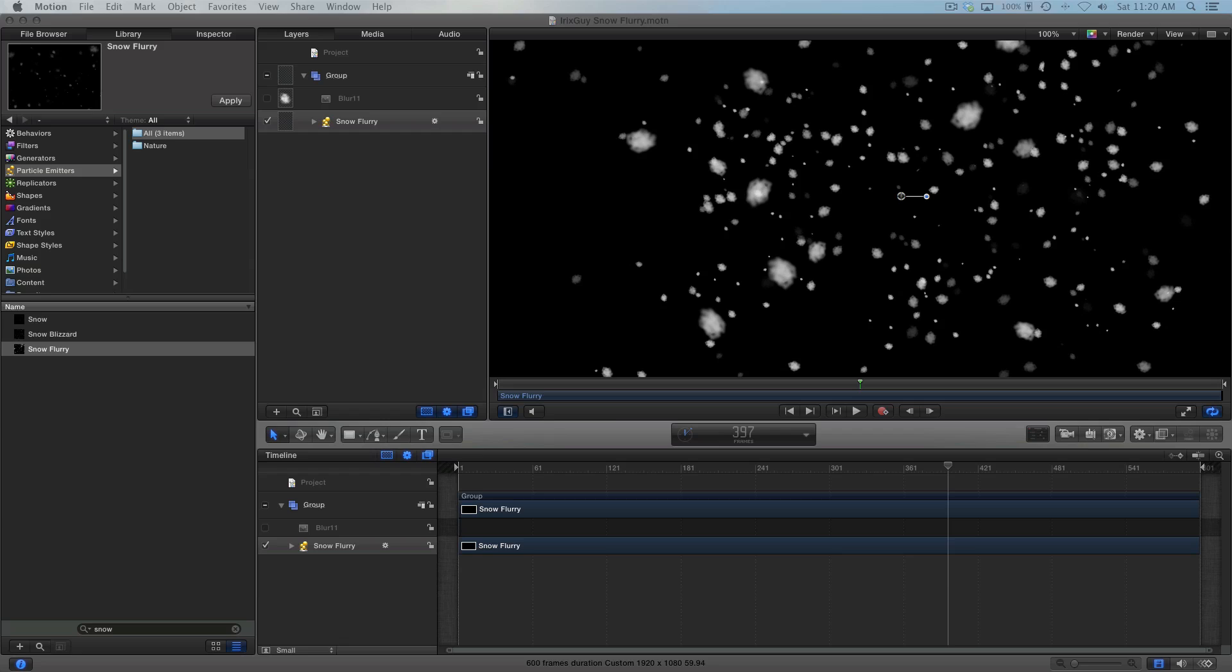And that's how to make snow for your Final Cut Pro 10 productions. Hope this video is of value. Share this video with others. Subscribe youtube.com forward slash iRickSky. Y'all have a good day.